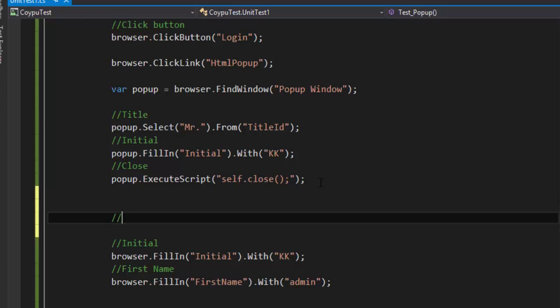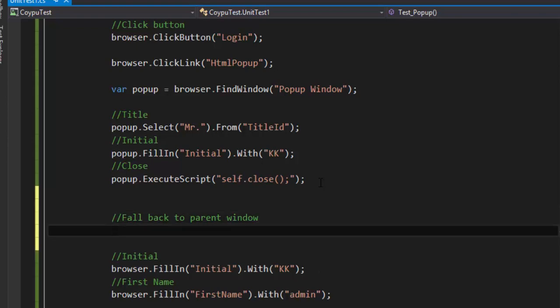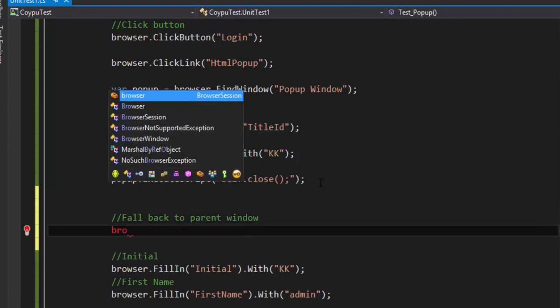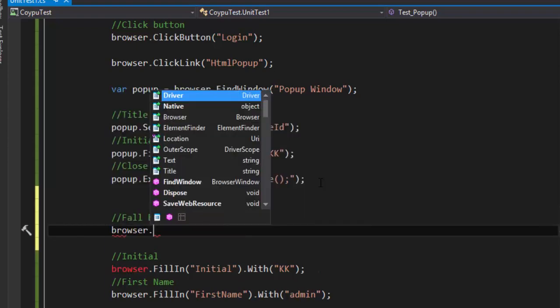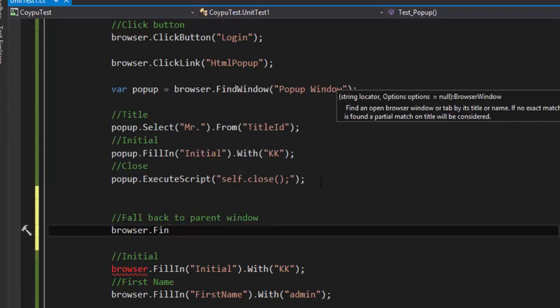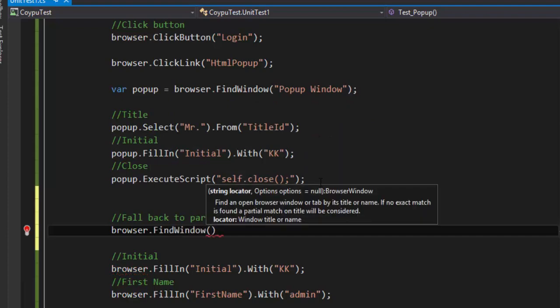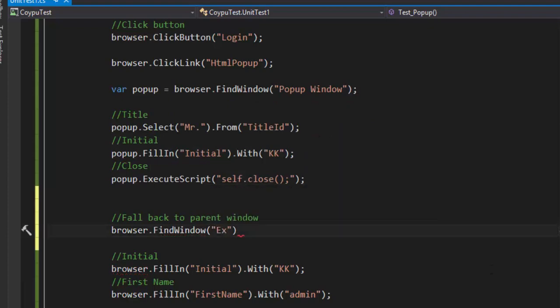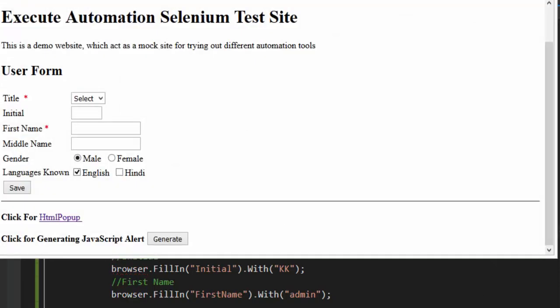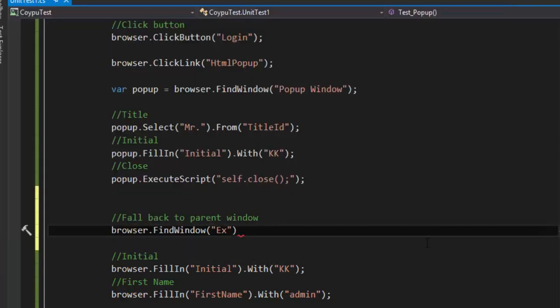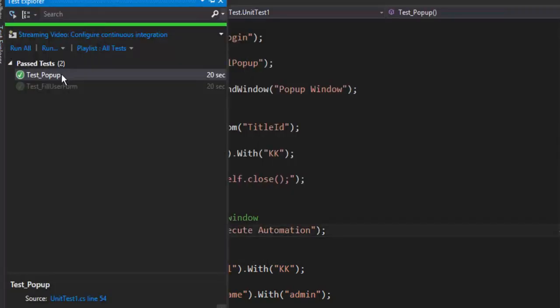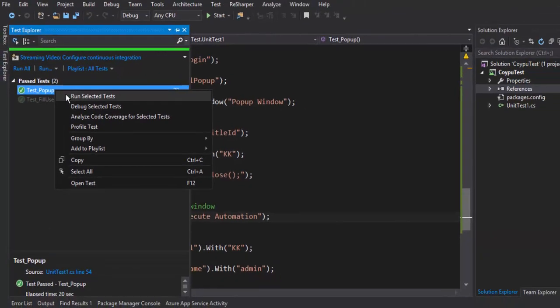I'm not switching back anywhere. To fall back to the parent window, which is obvious in both Selenium and Coypu, I'll call browser.findWindow again. I know the window name of my parent is executeautomation.